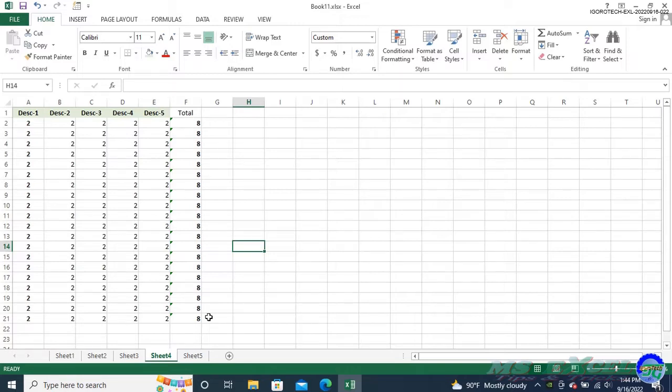Also take note that if one of the worksheets you select has cells protected, or one of them has a cell missing because it is merged with another cell, then you won't get the desired results.